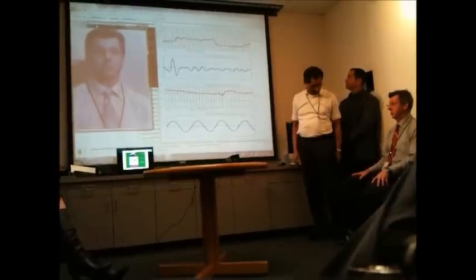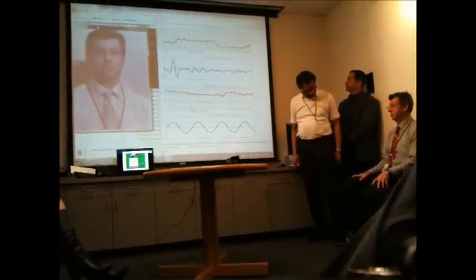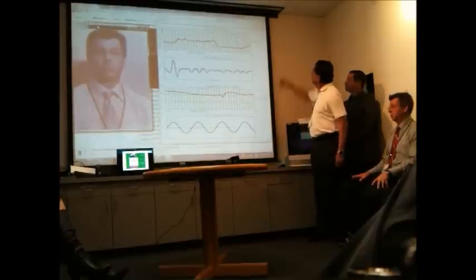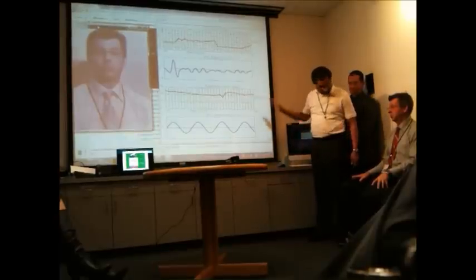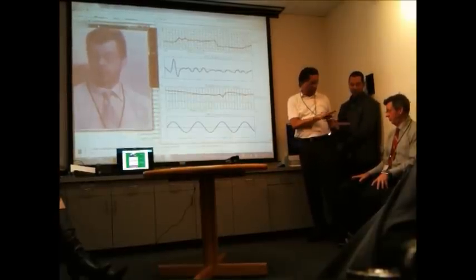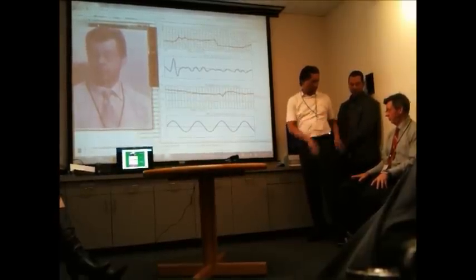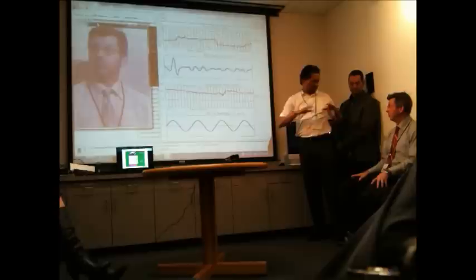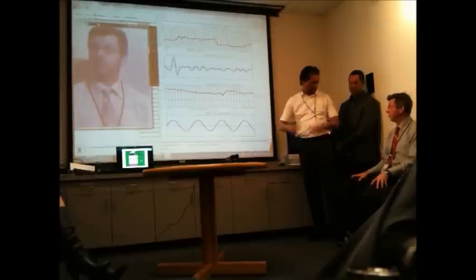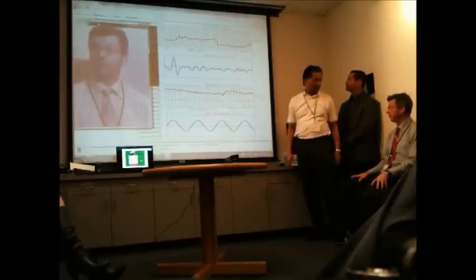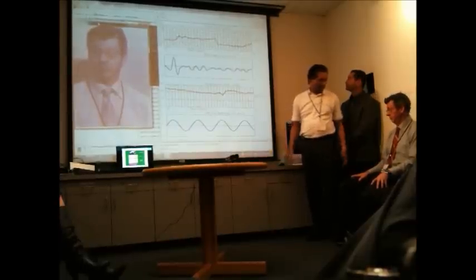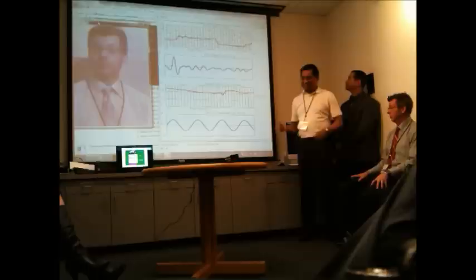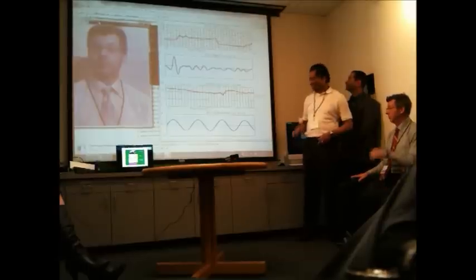The pulse rate showed 74. It's not exactly the same as the earlier reading, but heart rate changes between different measurement instances, so some variation is expected. That concludes the first demo.